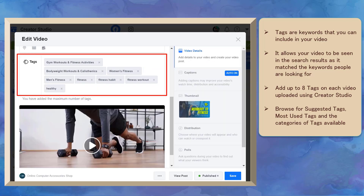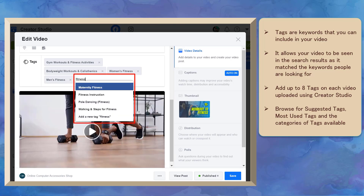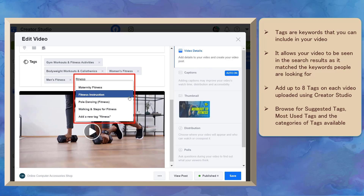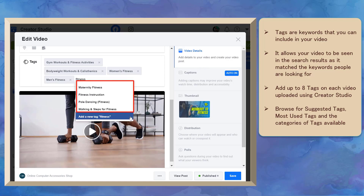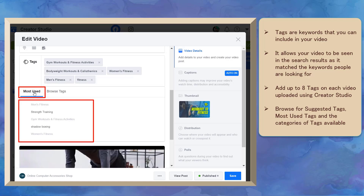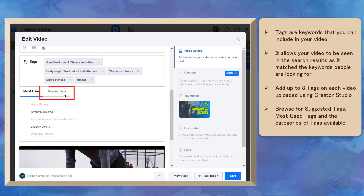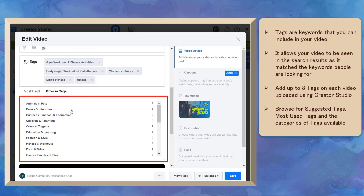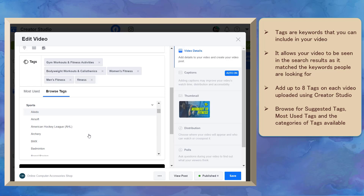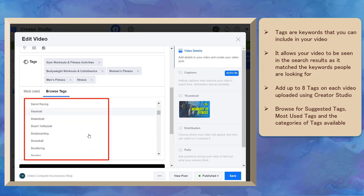You can add up to 8 tags on each video that you upload using Creator Studio. Just type in the keyword that you want to include and you will see a drop-down list of similar tags that Facebook will recommend. You can browse for tags that are suggested and also the most used tags. In this section, you can browse for tags from different categories of topics, and under each category, you will see different keywords that you can add as your tag.